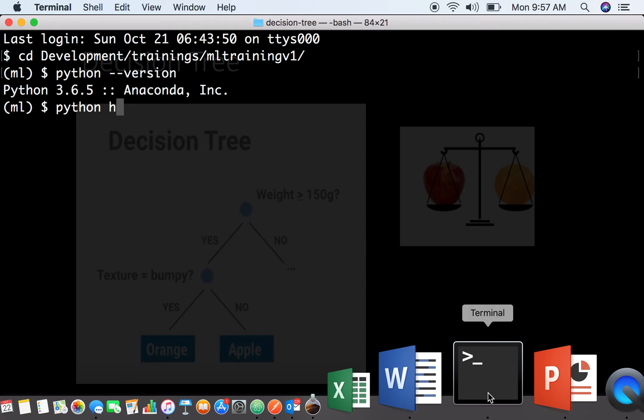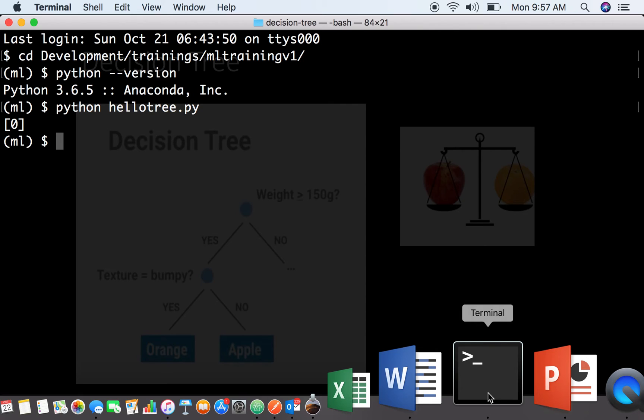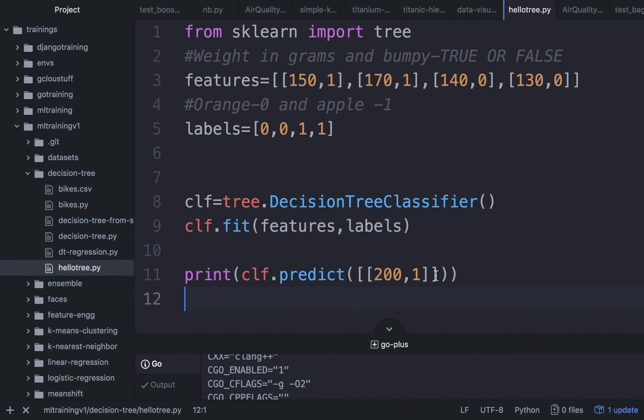Now let's run this code and see for ourselves. The input that we had was 200 grams and was bumpy, so that should typically be an orange. Let's see what this comes back and says. He also thinks it is an orange. We encoded all the oranges as 0 and all our apples as 1. So what we were able to do just now was look at a very simple example with just about five or six lines of code. We are now in a position to create our first machine learning model and put it to test.